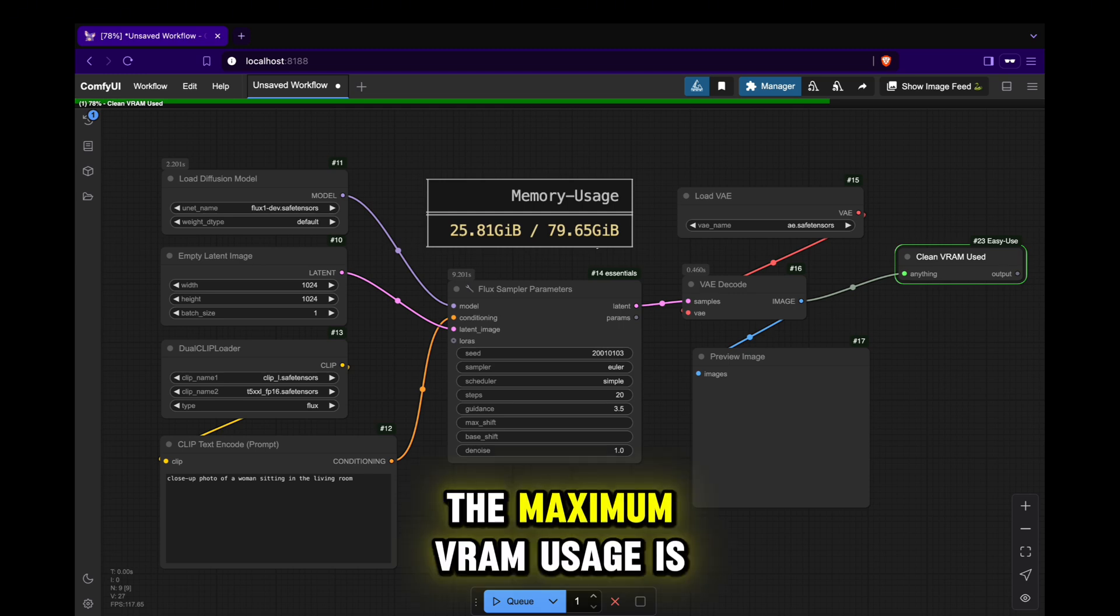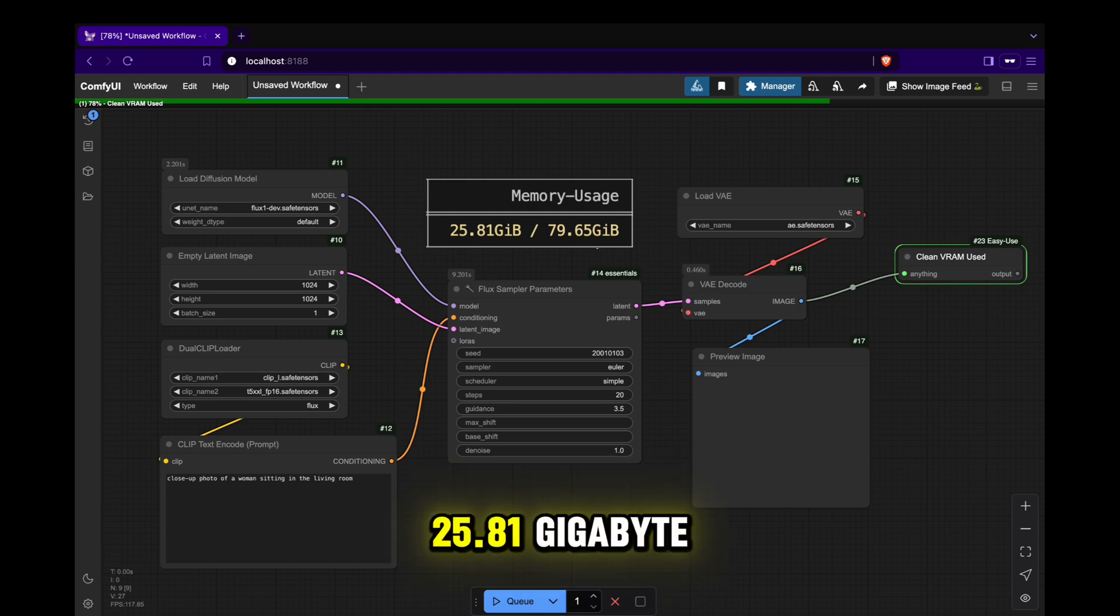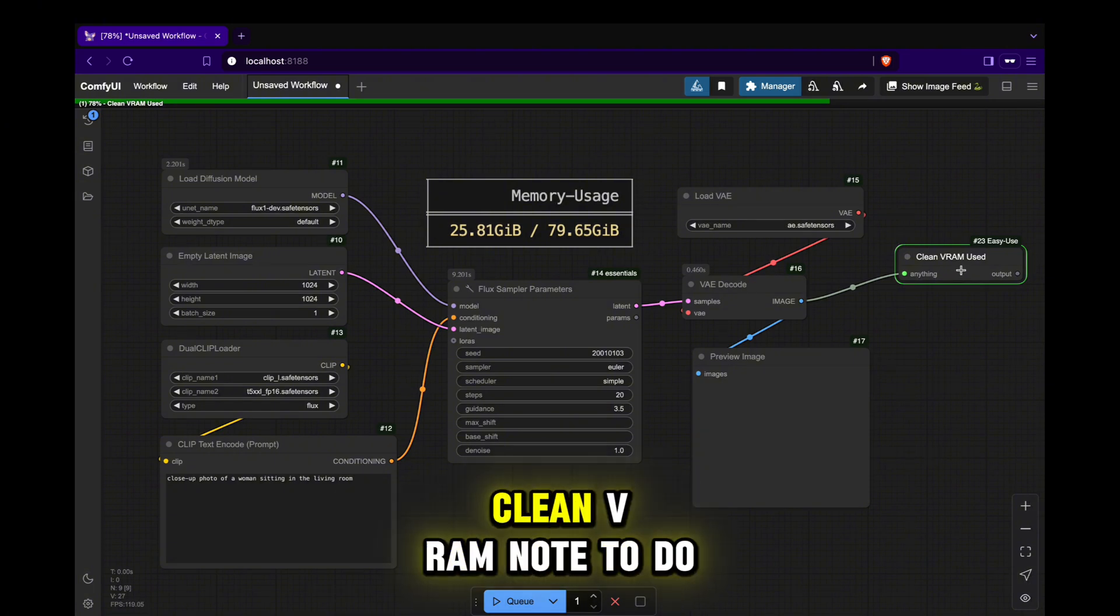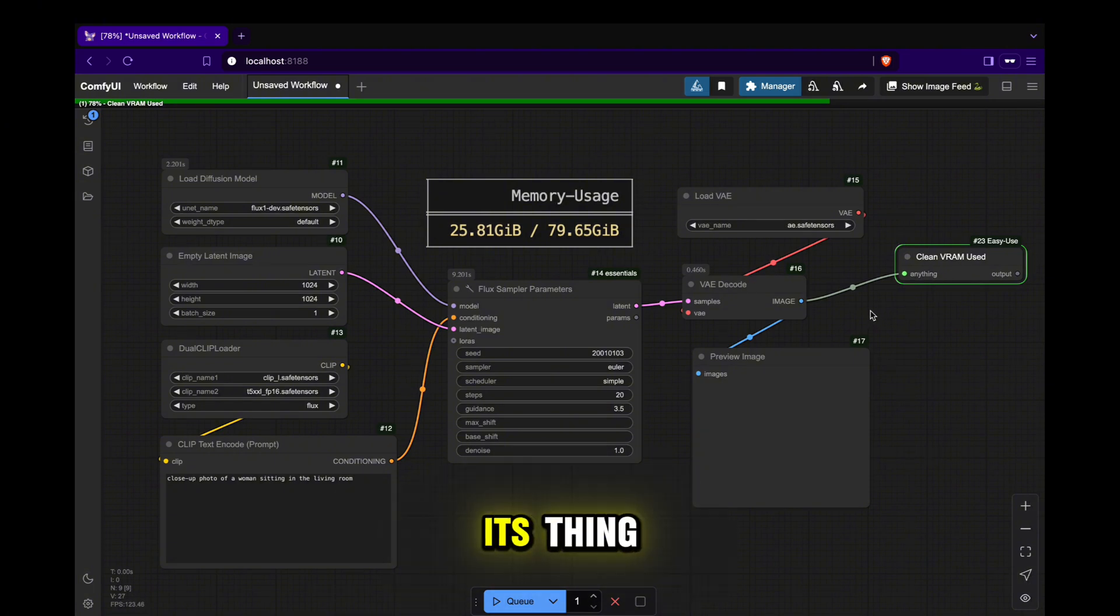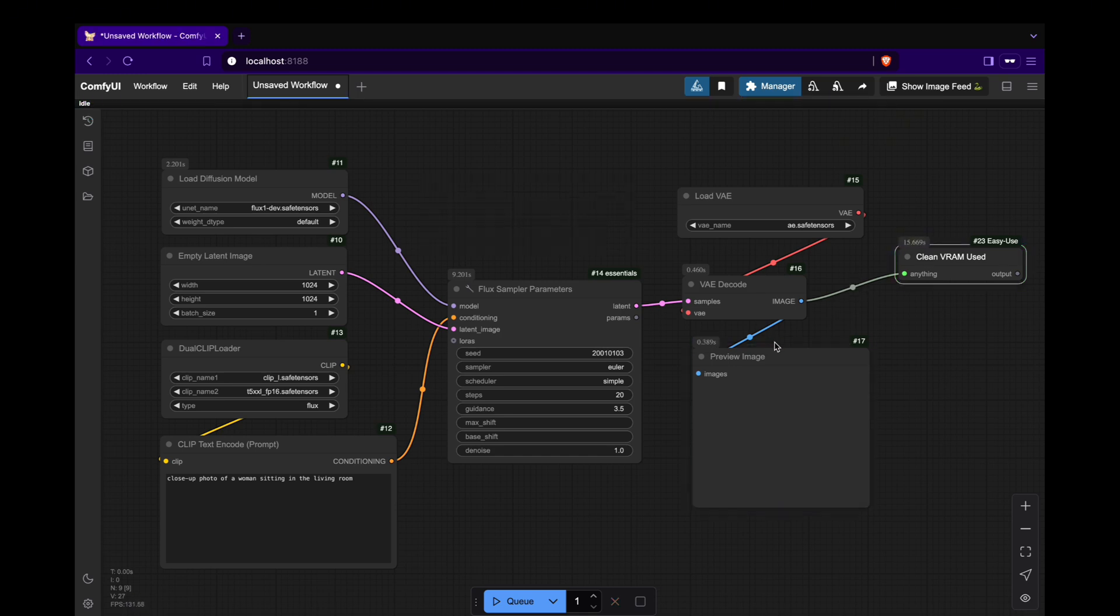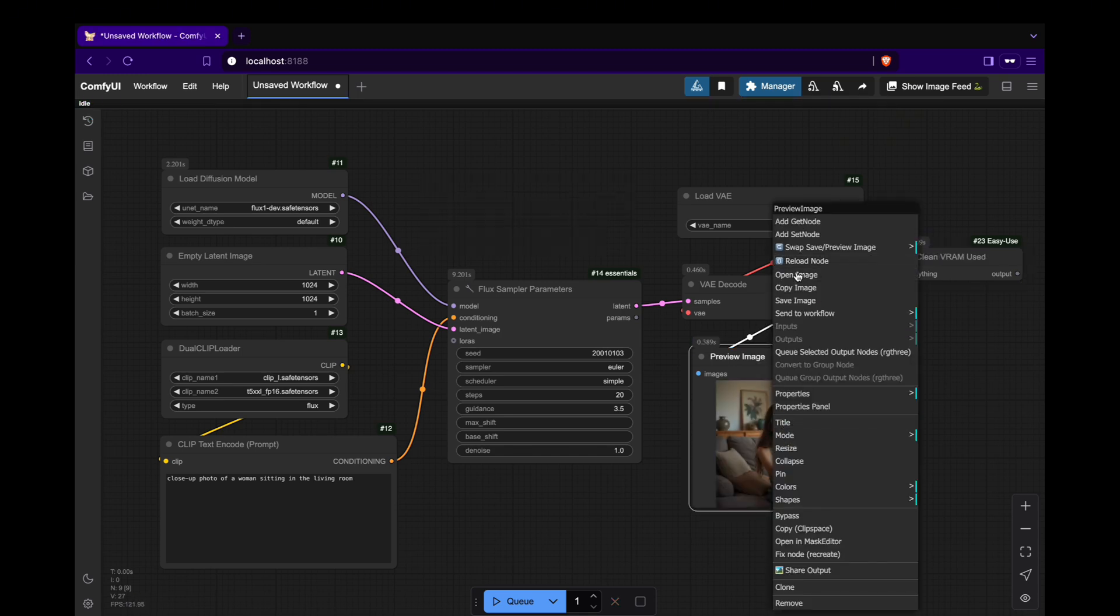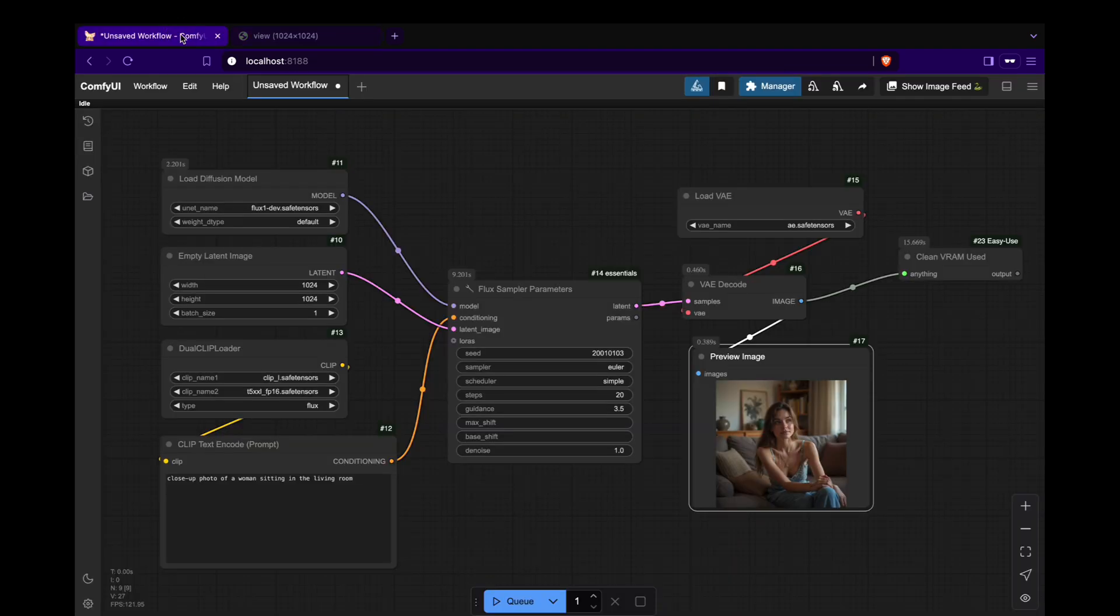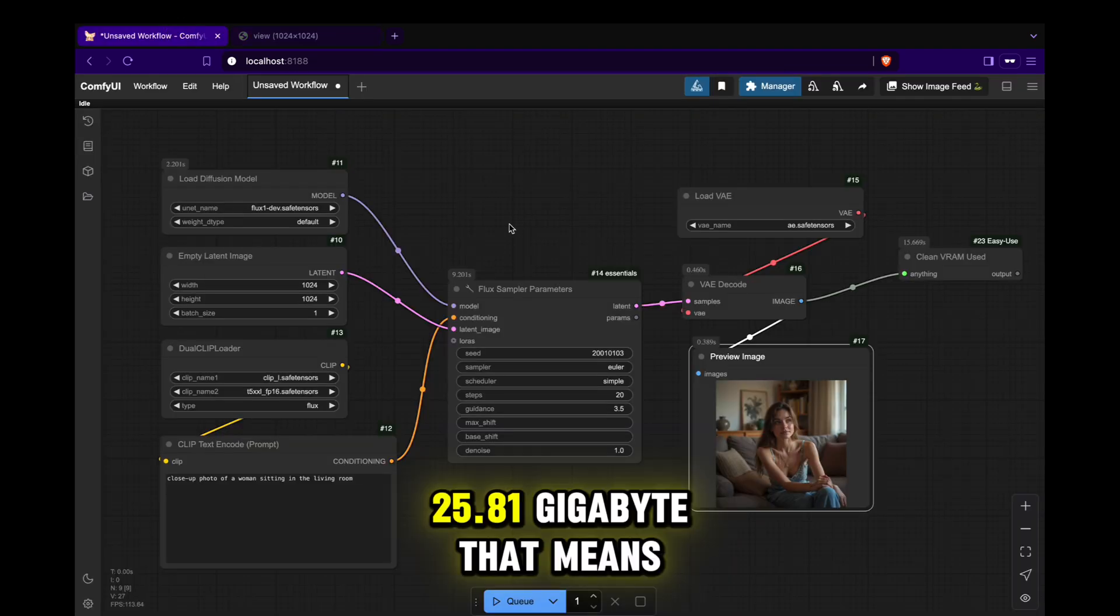The maximum VRAM usage is 25.81 GB. Now let's wait for the Clean VRAM node to do its thing. The maximum VRAM is 25.81 GB.